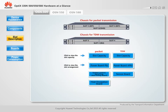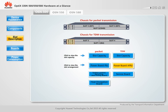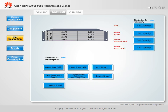The OptiX OSN 500 supports 3 service slots. A single slot supports a maximum of 2.5 Gbps packet capacity and 5.75 Gbps TDM capacity. The OptiX OSN 550 supports 8 service slots. A single slot supports a maximum of 10 Gbps packet capacity and 2.5 Gbps TDM capacity.